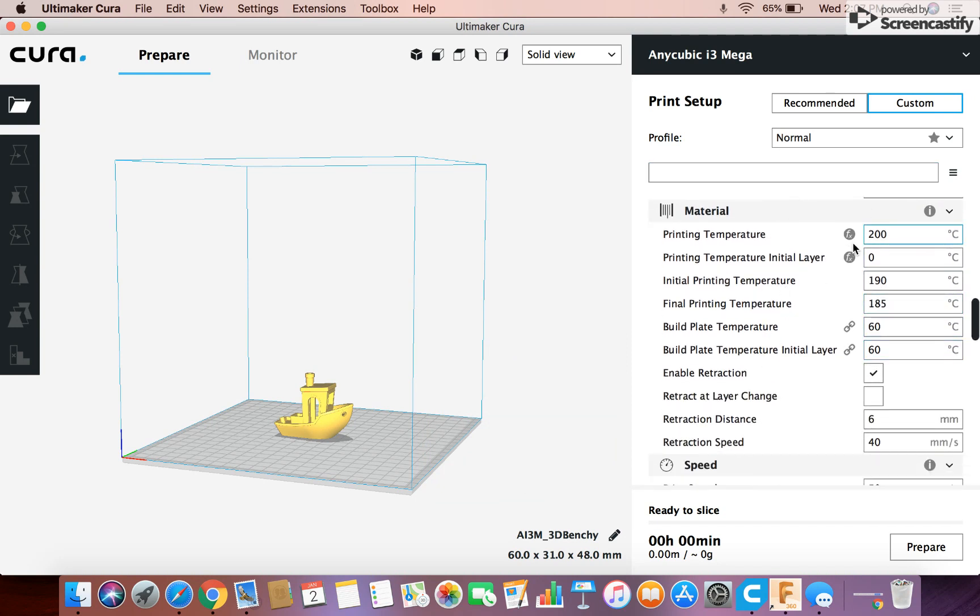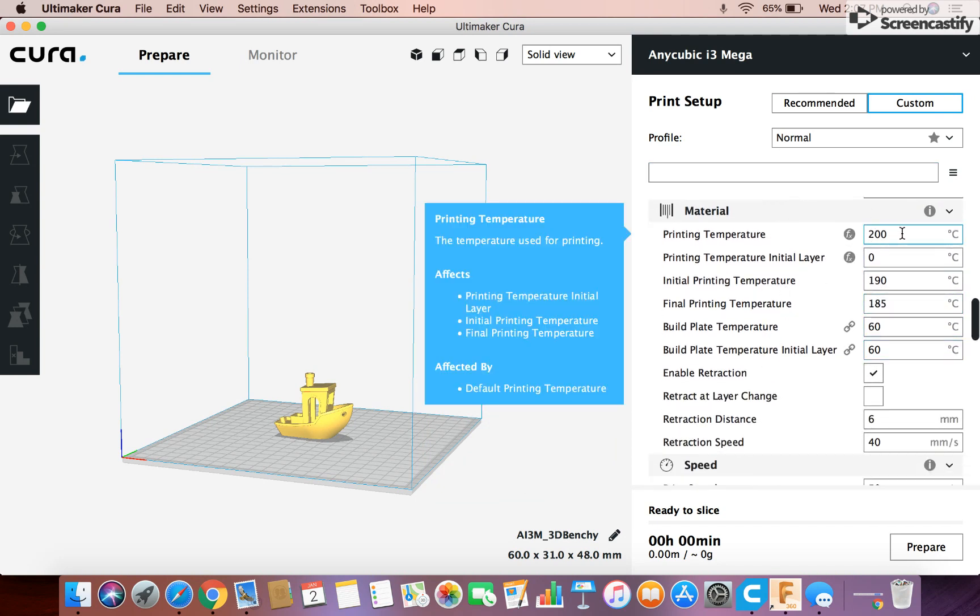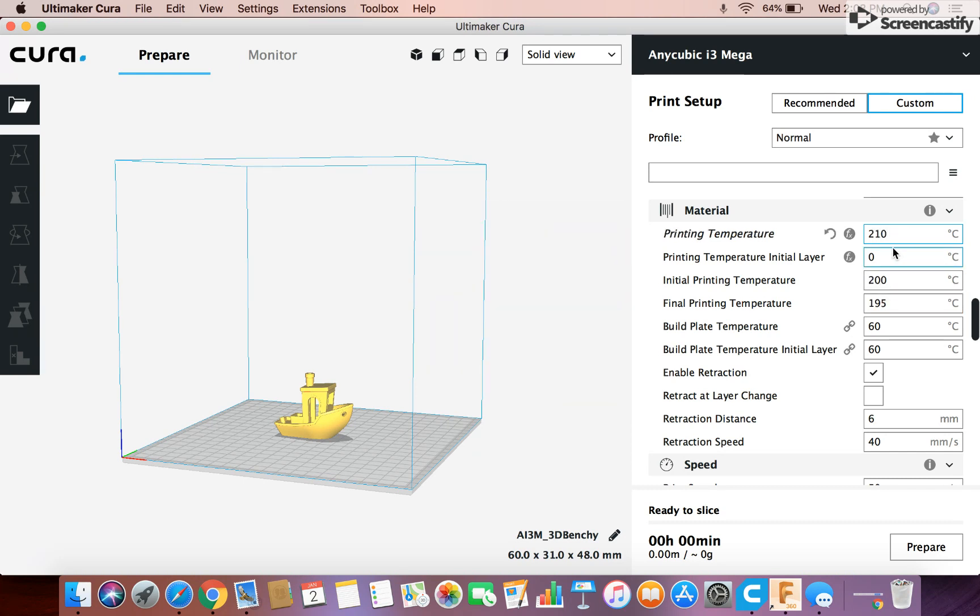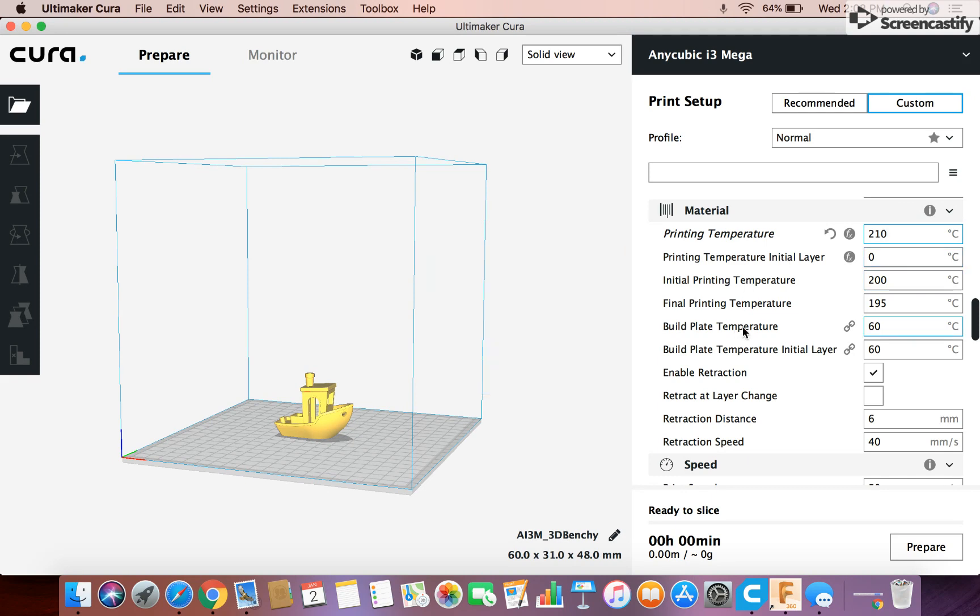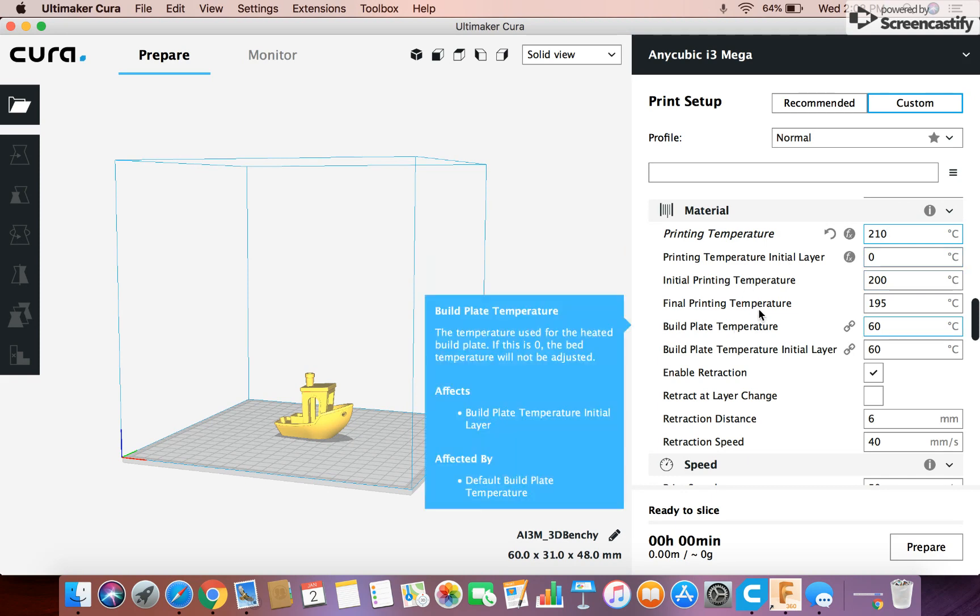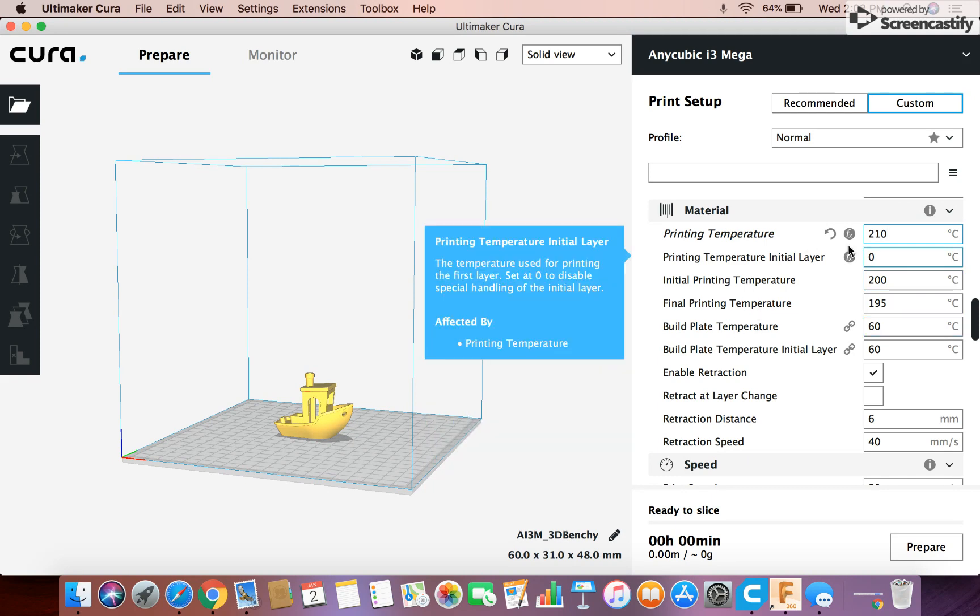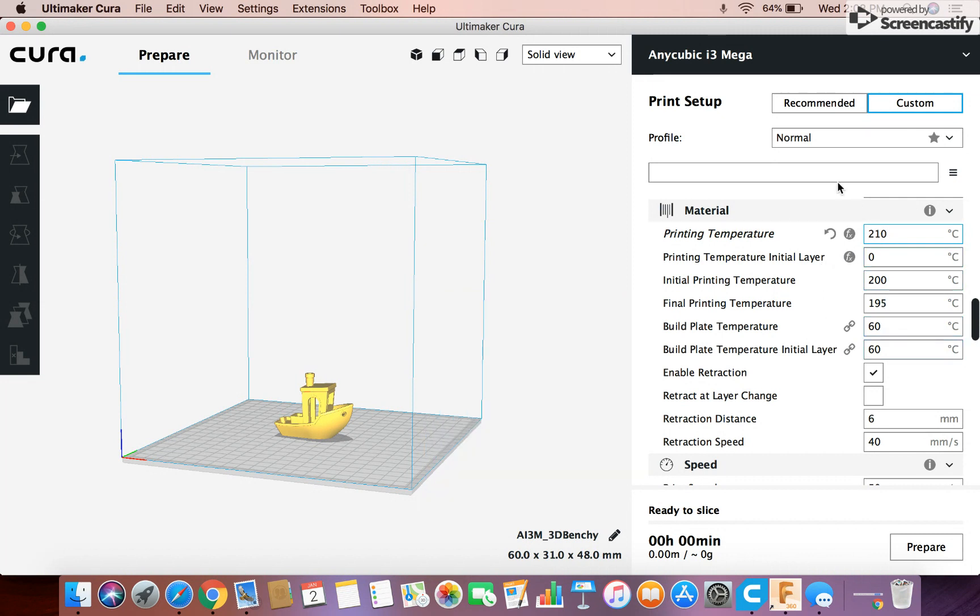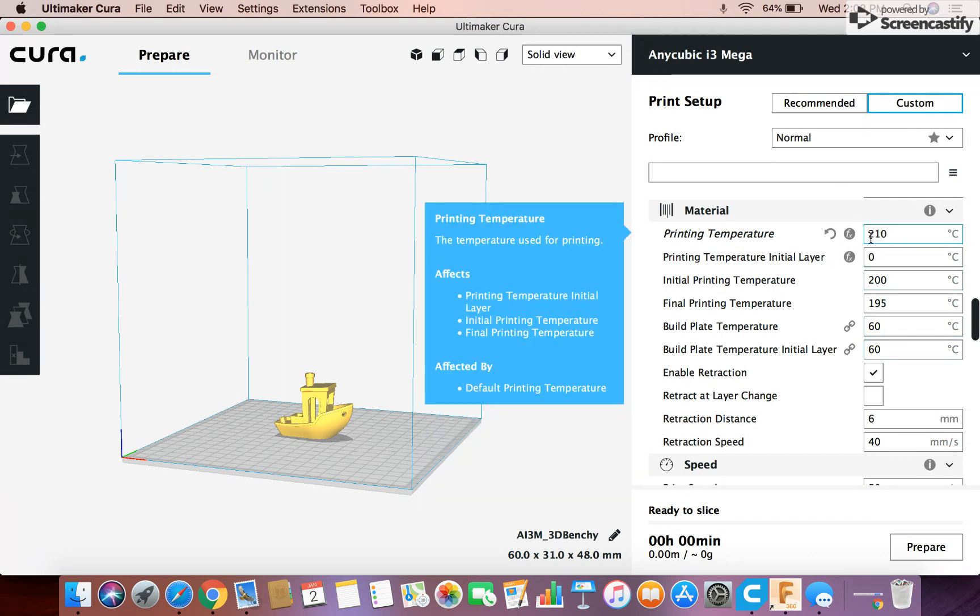Printing temperature it's going to default to 200 but if you're printing in PLA I found for best results to increase that printing temperature to 210. That's what I would do. But you can adjust the temperature depending on what material you're printing and most materials will tell you what temperature to print at but for PLA I usually do 210.